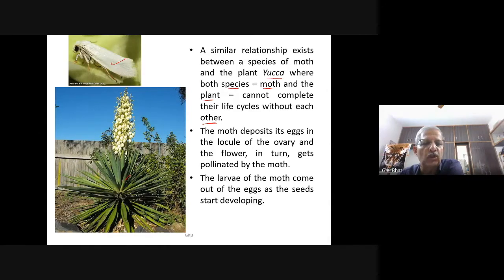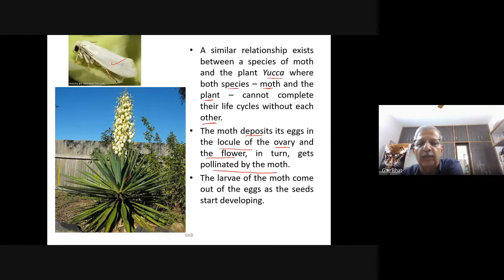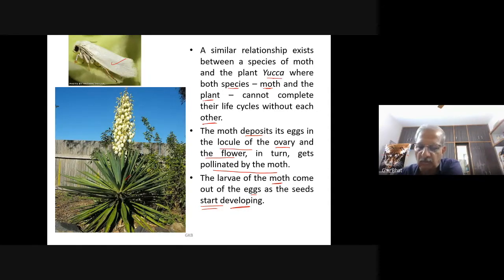A similar relationship exists between a species of moth and the yucca plant, where both species cannot complete their life cycle without each other. The moth deposits its eggs in the locule of the ovary and the flower in turn gets pollinated by the moth. The larvae of the moth come out of the eggs as the seeds start developing. This same relationship occurs in Ficus.